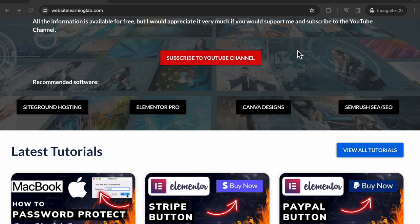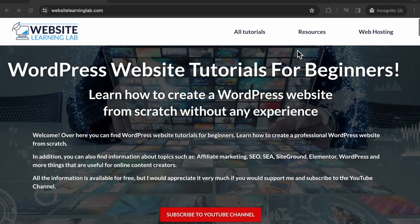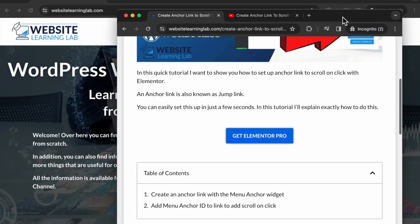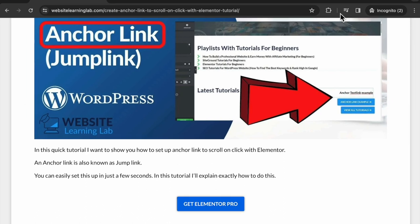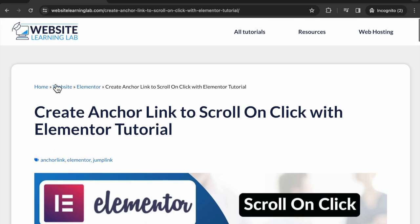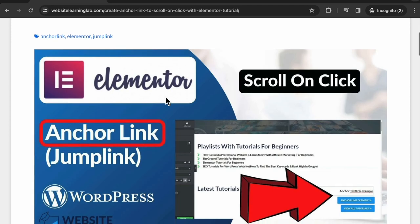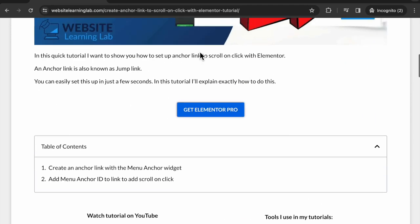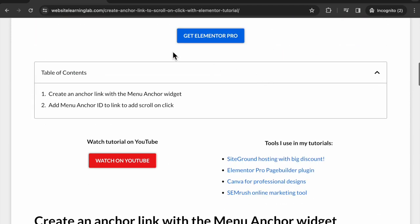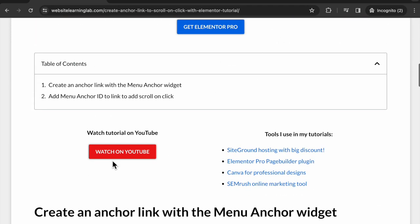I have also made another tutorial about anchor links: create anchor link to scroll click with Elementor tutorial. You can see the tutorial on the website and you can also watch it on YouTube.